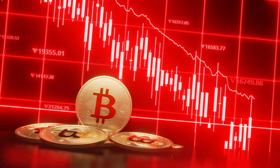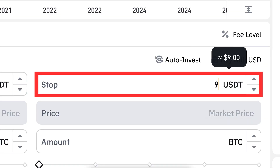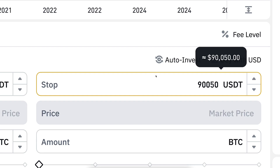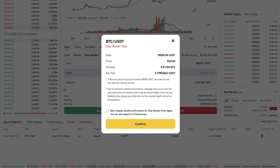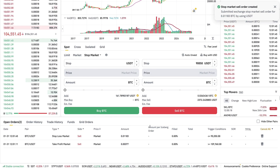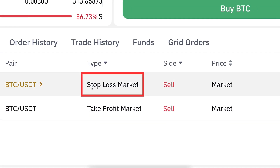Now let's also set up a stop loss price. For example, if BTC would drop, we could say 90,000 — but again, we don't want to use round numbers, so we put 90,050. You put in the amount, click sell BTC, verify the details, and confirm. Now we have a stop loss market order and a take profit order. You can also set up multiple take profit and stop loss orders.